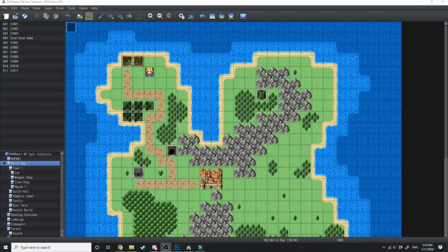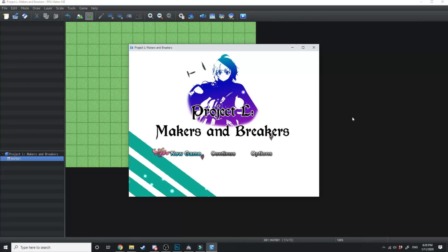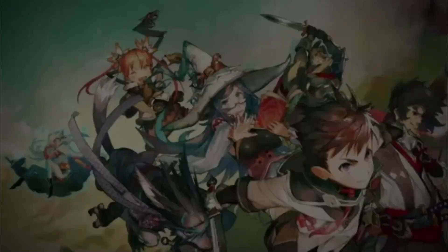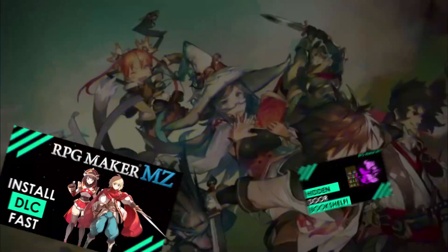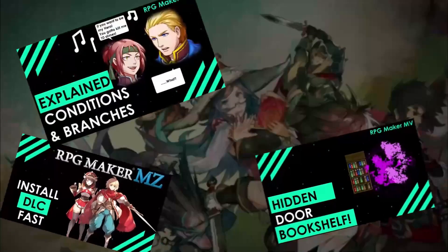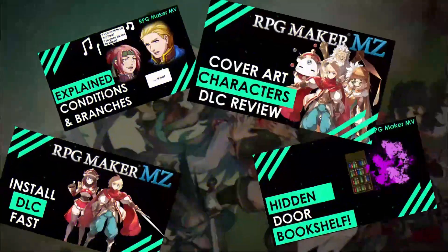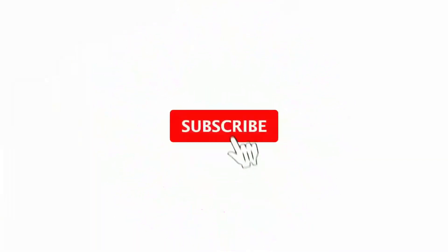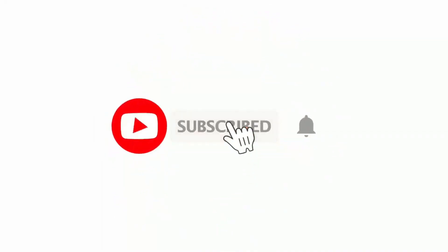In today's video we're going to be changing the default title screen to something super epic. And if you love RPG Maker tips, tricks, tutorials and just general discussion about RPG Maker then scroll down and hit subscribe and the bell icon so you get notified whenever I upload a new video.